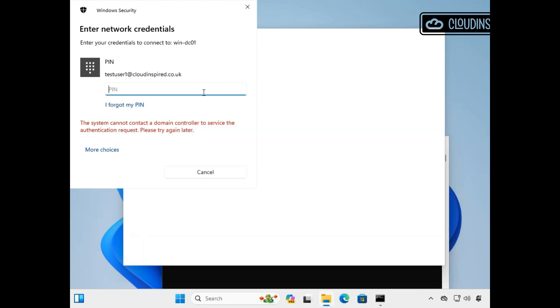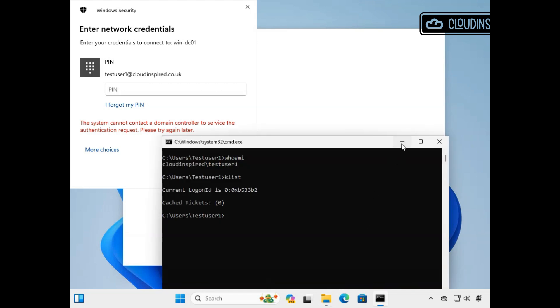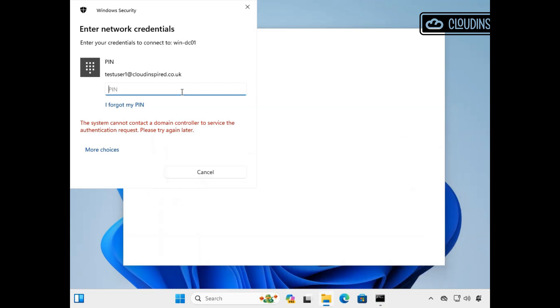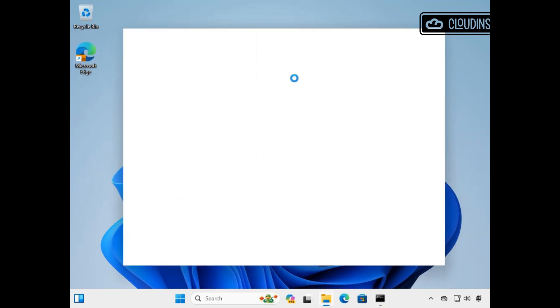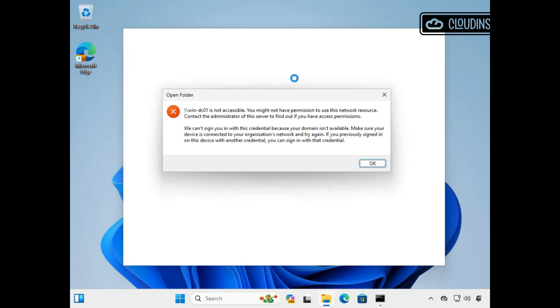It asks for a PIN and then we get an error and unable to authenticate using Microsoft Entra Kerberos, as we haven't configured and set up cloud Kerberos trust yet to request Kerberos ticket granting. Let's set up cloud Kerberos trust in the next section to make this work.